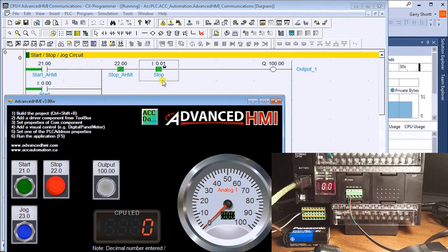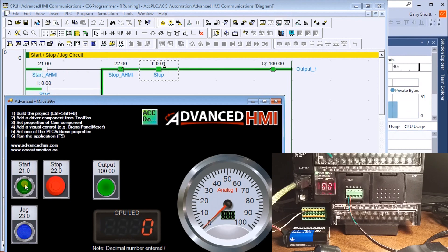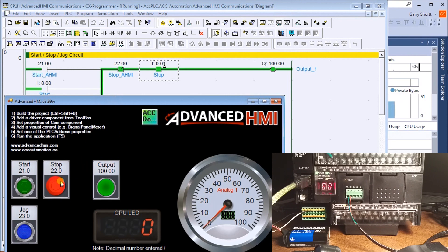This is a start/stop circuit with Stop already activated, so we just need to hit Start from the HMI. When we do that, output 100 turns on. We can then hit Stop and it turns off.